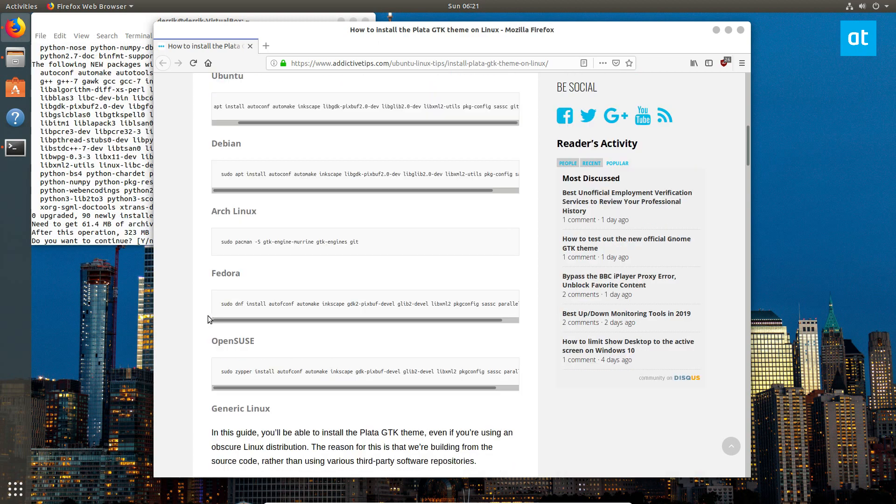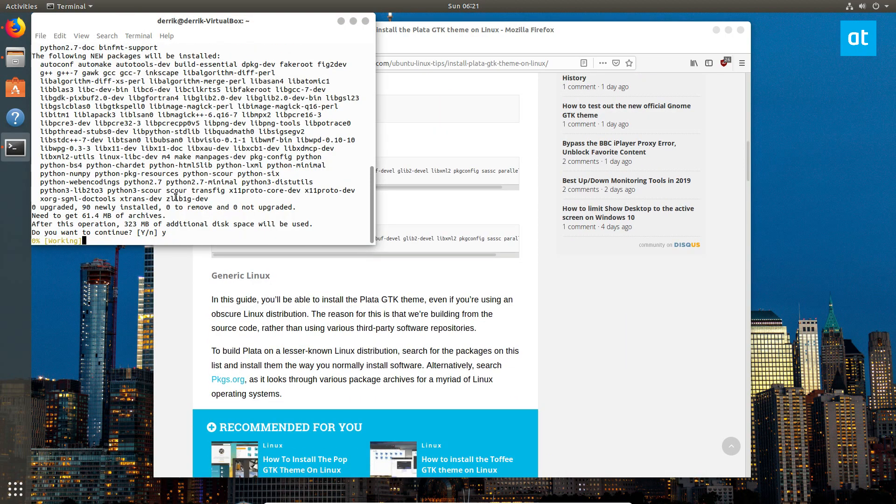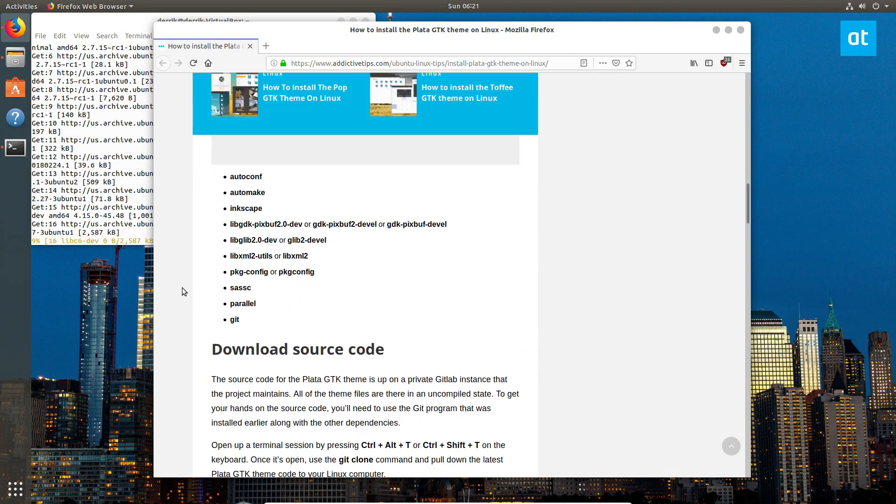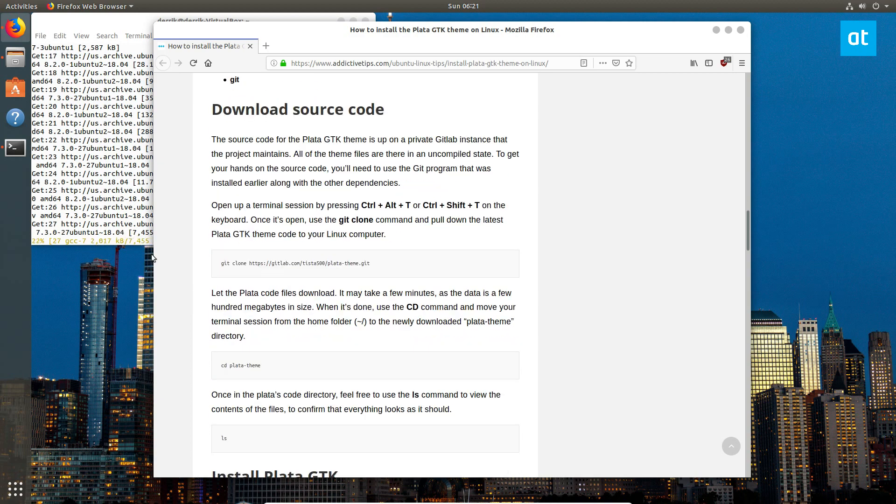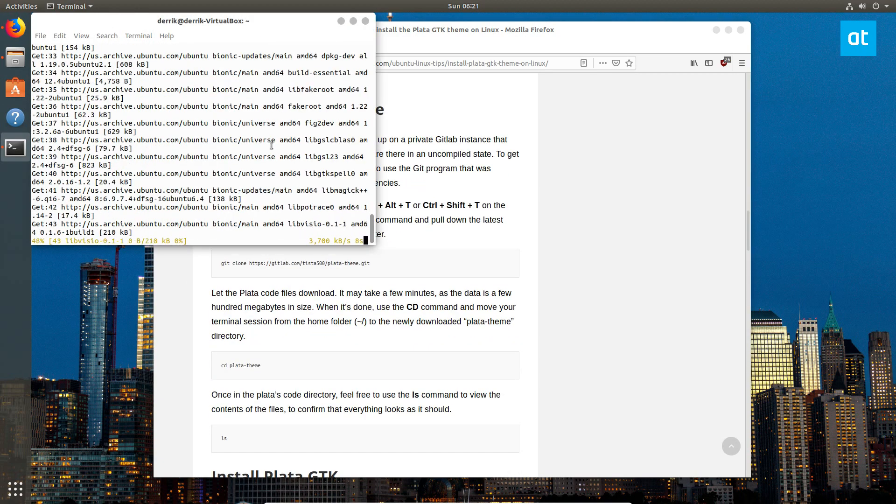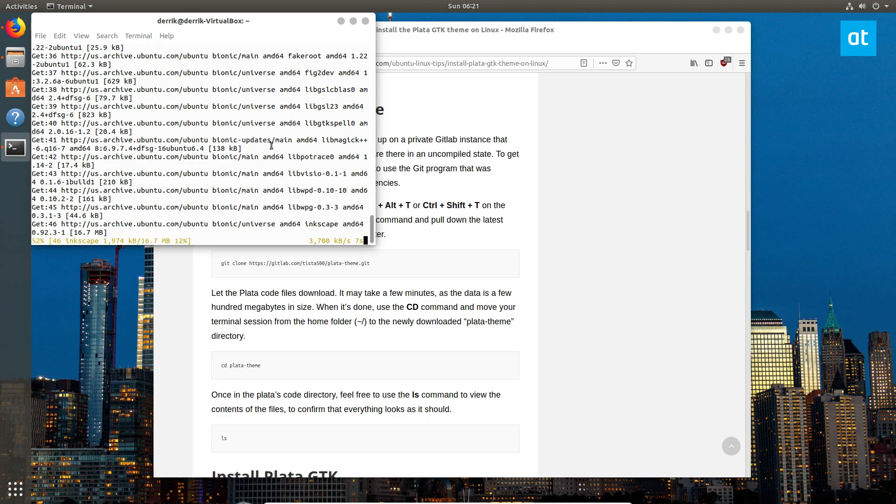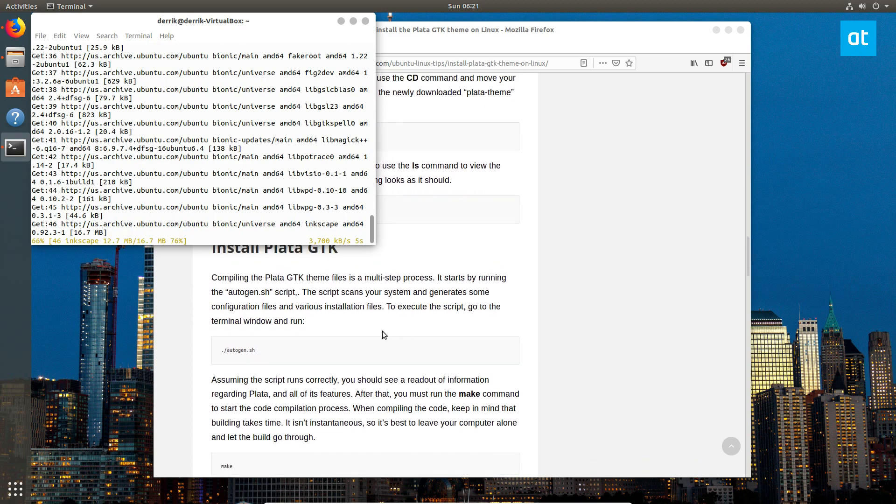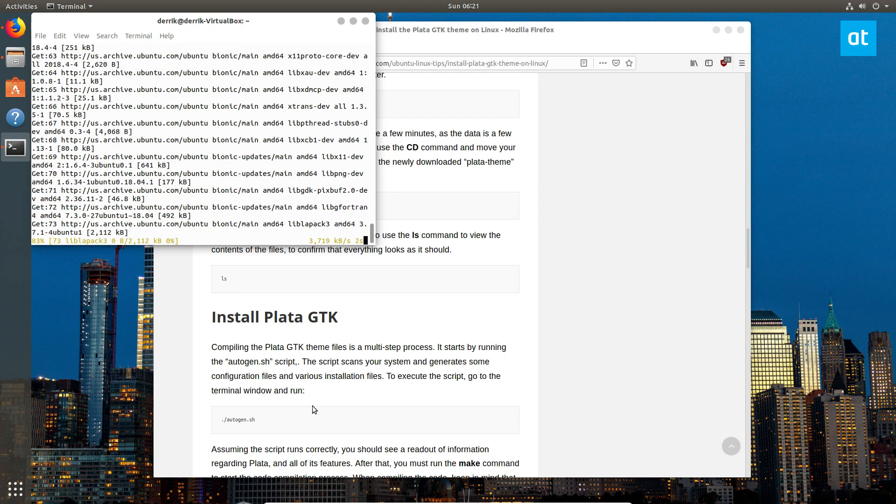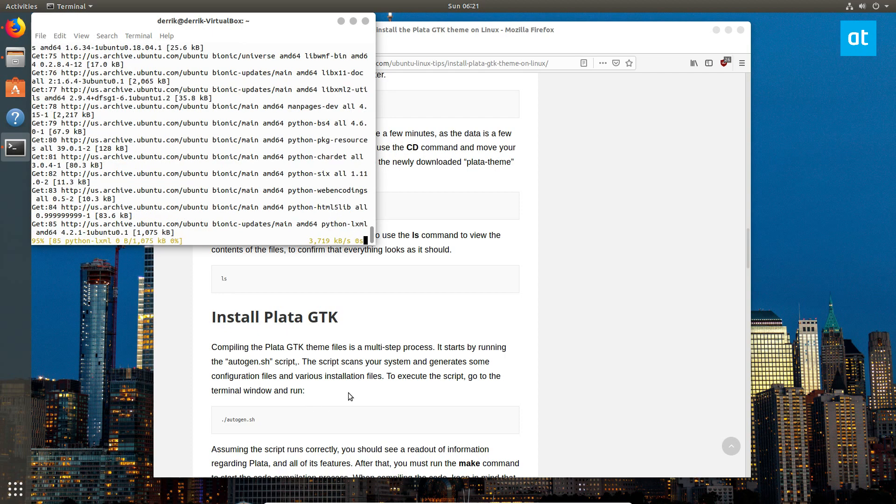And we can scroll down here. And there's quite a few dependencies, and this is because you're building the operating—excuse me—you're building the theme on your operating system.